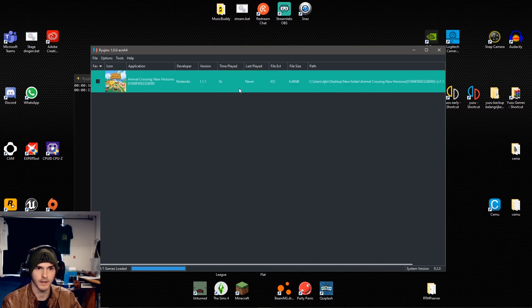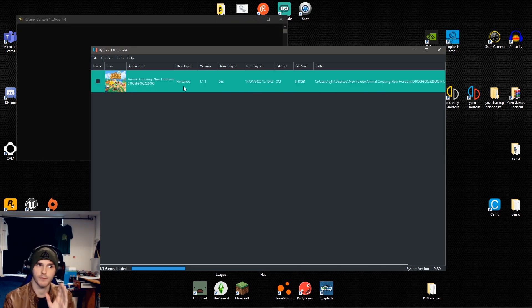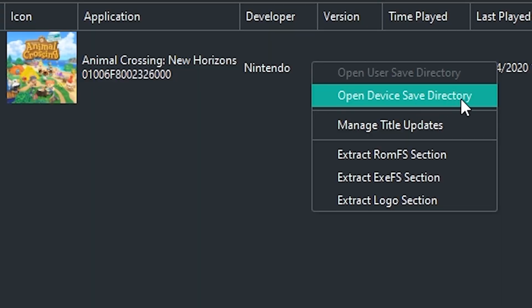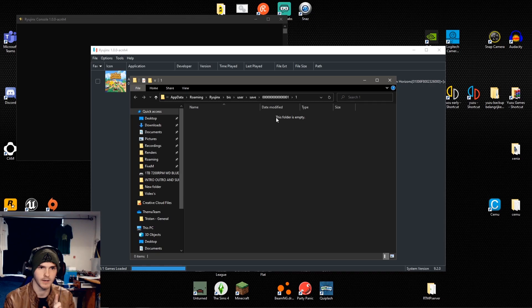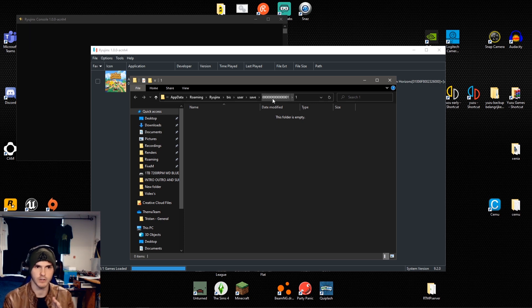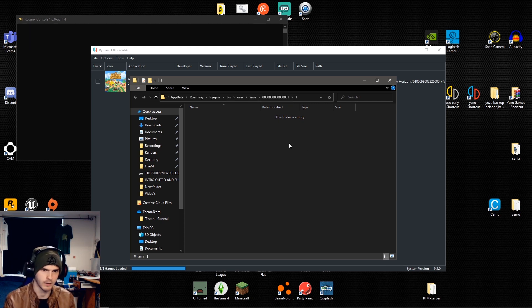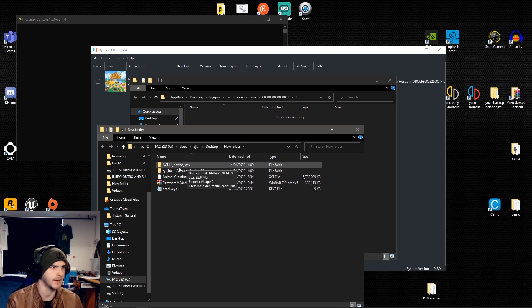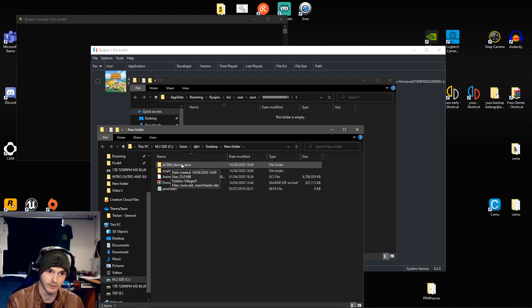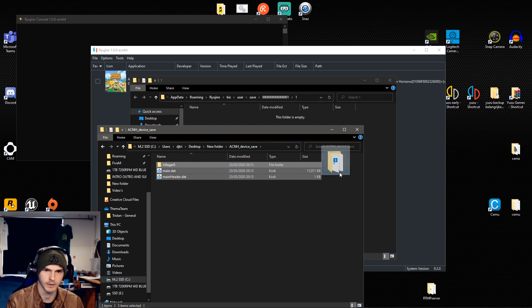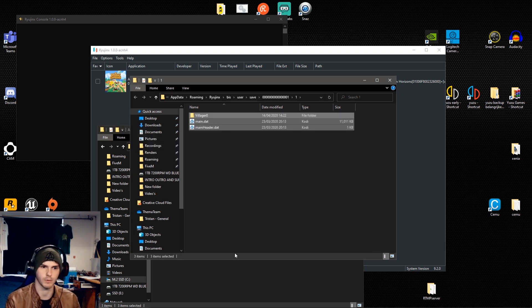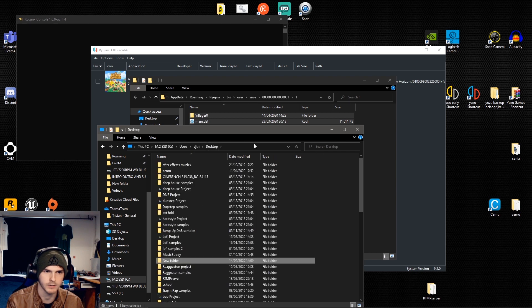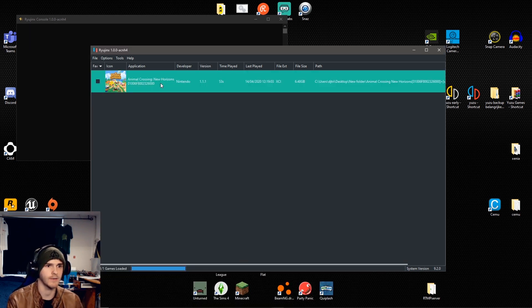As you can see, you can see the game, but before we can start it, we're going to right click on it and click open device save directory. It can say that if you don't have any yet, that you just got to click yes and you'll end up in this folder anyways. Now, this is where we're going to paste the inside of the device save folder and we're going to copy that to this one. You can also move it, but just to be safe, I'm going to copy it.